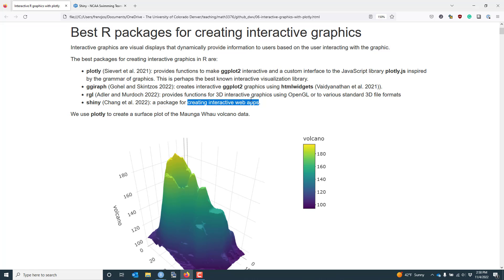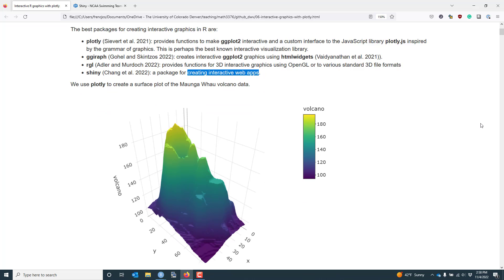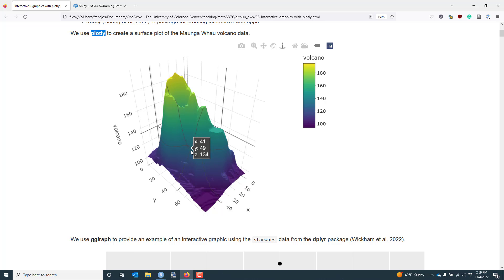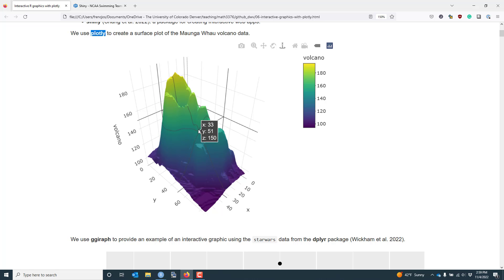I wanted to briefly illustrate what you can do with these packages that we've just talked about. First, I wanted to provide a graphic created by the plotly package. Specifically, let's look at a surface plot of the Maunga Whau volcano data. That is one of the base datasets that's often used to illustrate functionality in R.